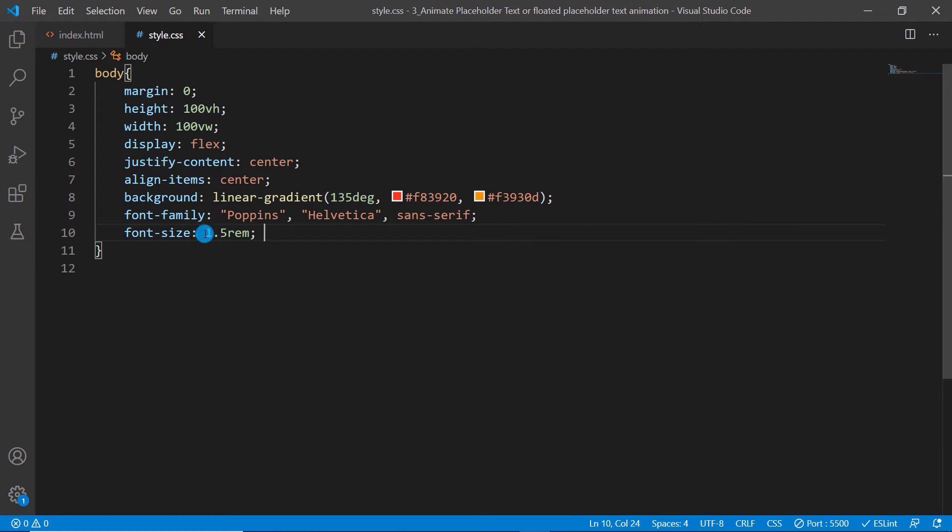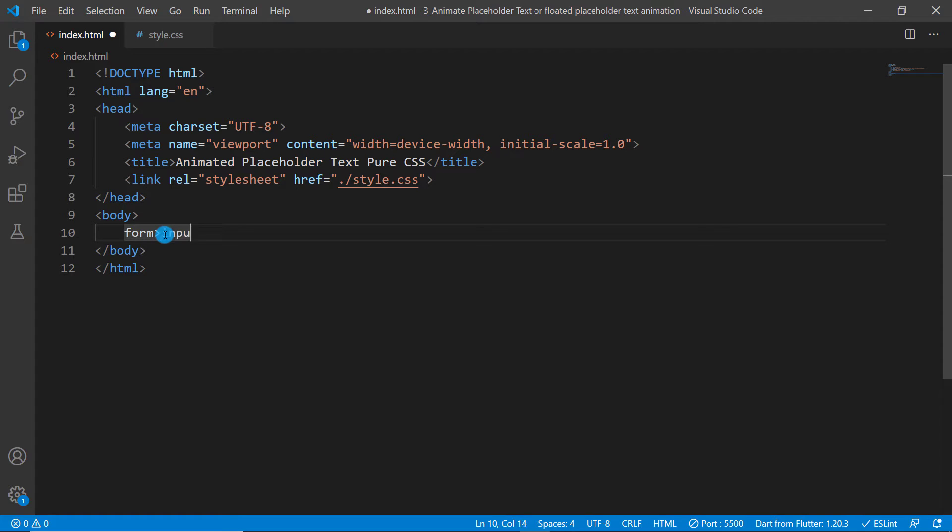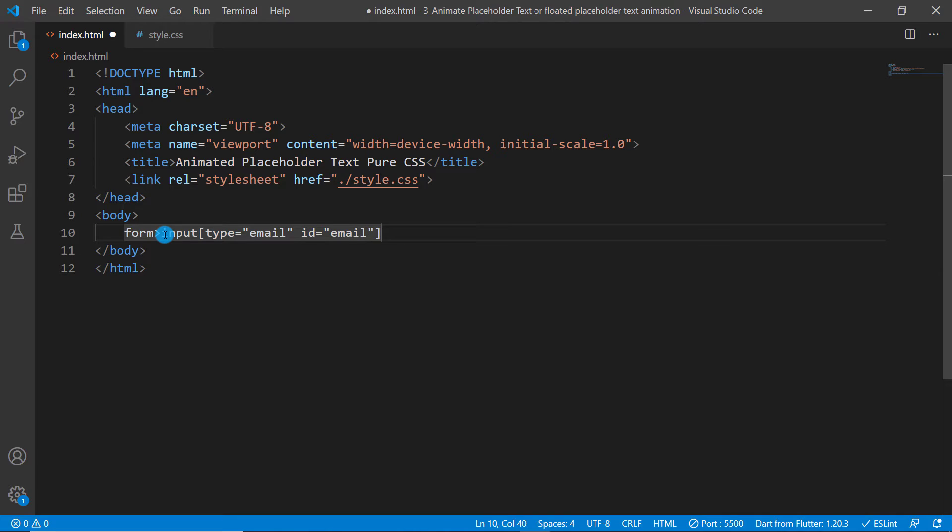I'm also applying a background linear gradient along with font family and font size. Let's look into the index.html file. Let's go ahead and create a form element. Inside that I want to have an input element, and that input type should be email and ID should be email.